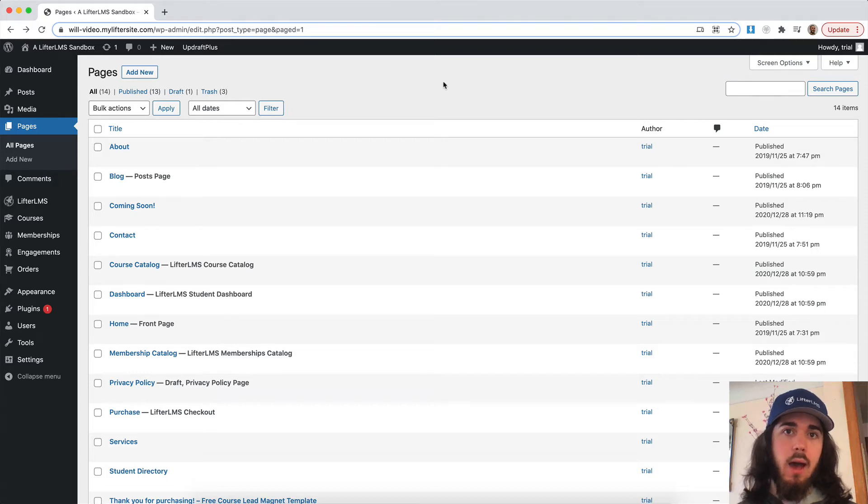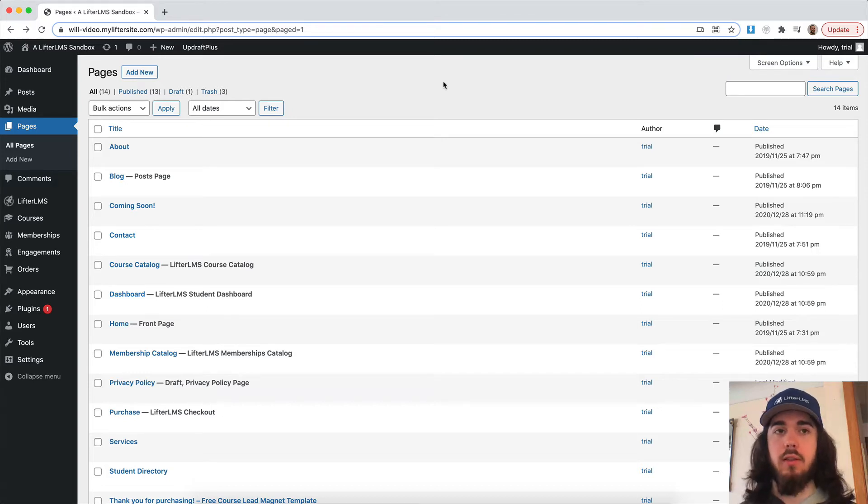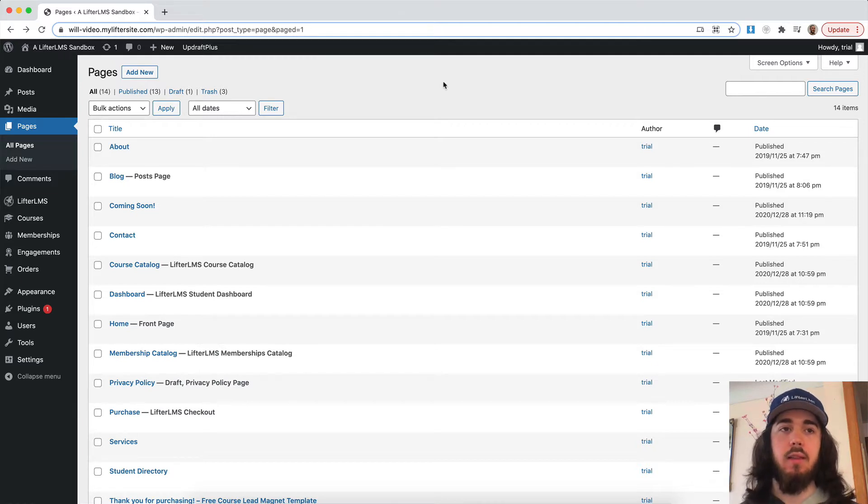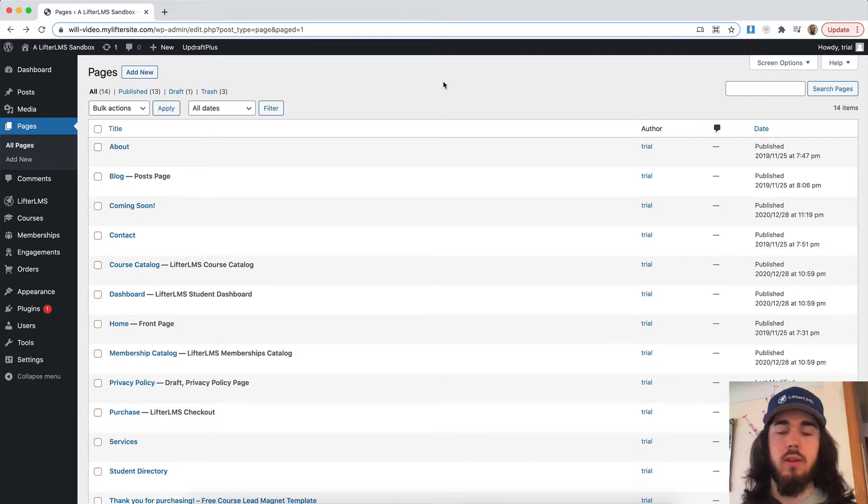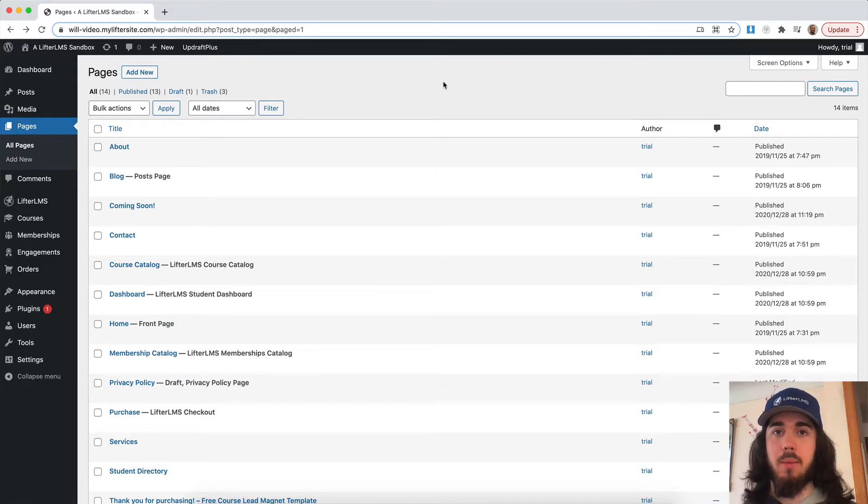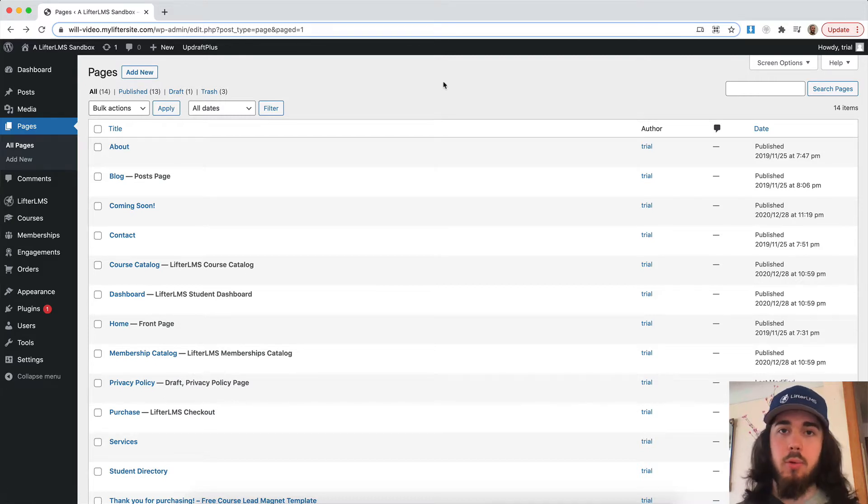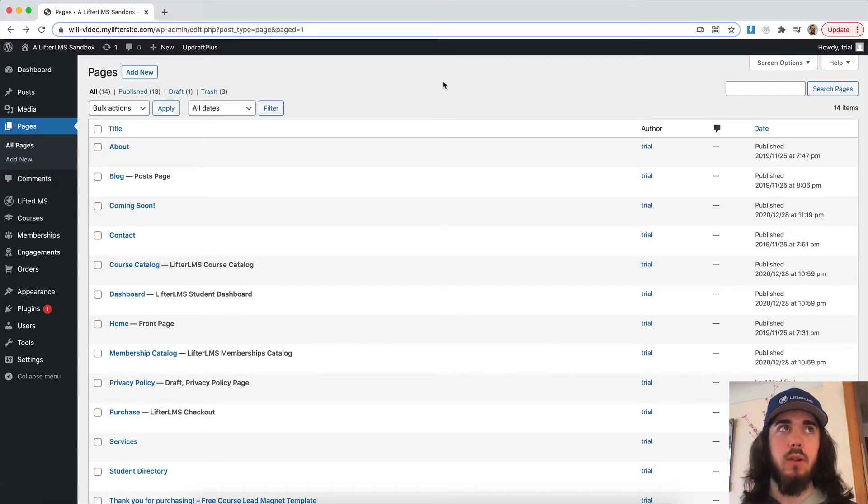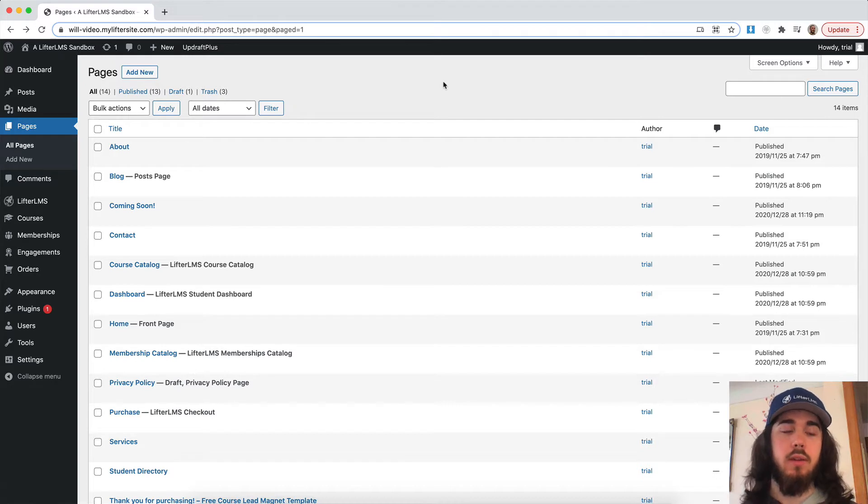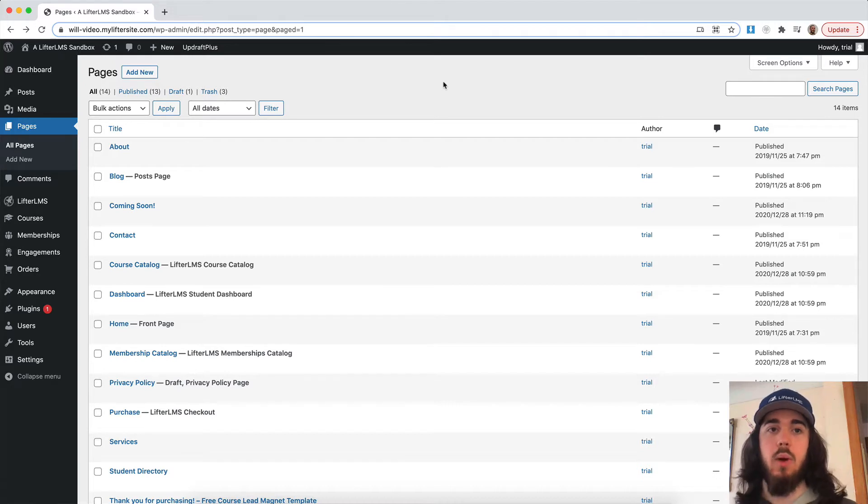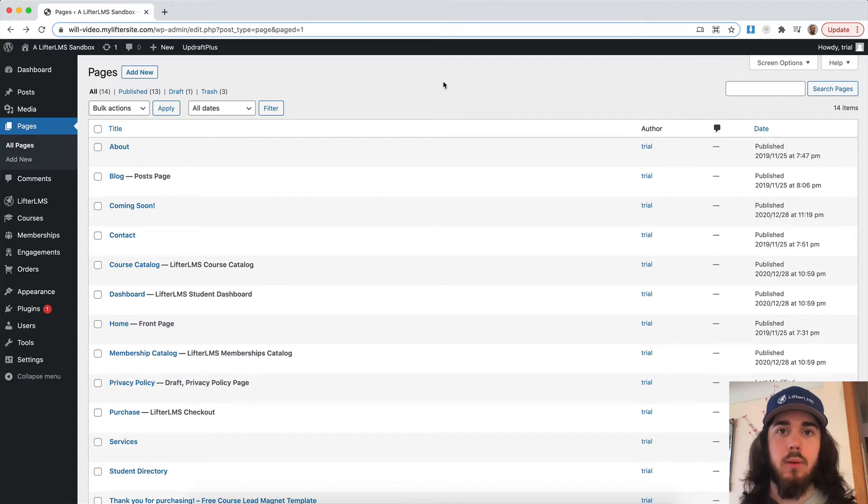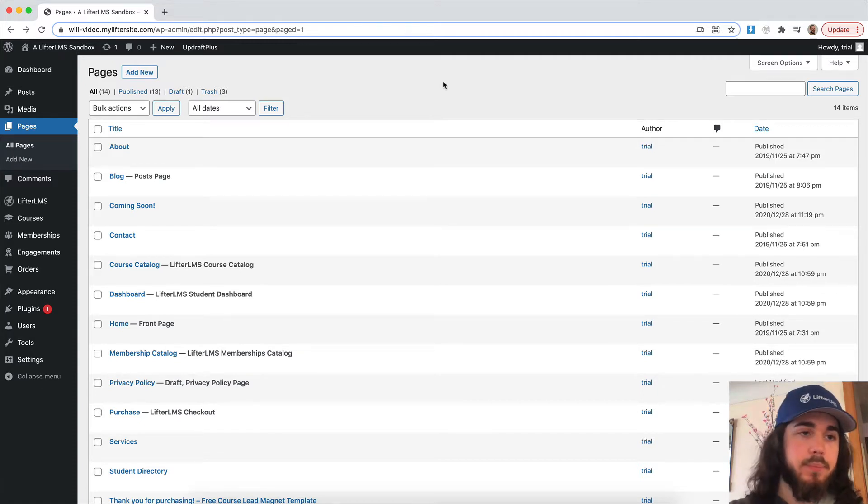There are many options you have for adding a social experience to your LifterLMS website. You could do something as simple as adding comments on lessons and maybe asking students to submit homework in the lessons and give each other feedback just in a simple comment thread. You could use BBPress for forums, BuddyPress for Facebook-like groups, but in this video we're going to talk about LifterLMS social learning and how you can use it to add timelines to your website where each student can create their own profile. My name is Will from LifterLMS, let's dive into it.